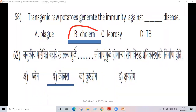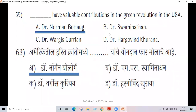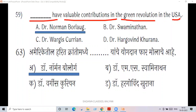Cholera is caused by bacteria known as Vibrio cholerae — a bacterial, waterborne disease. Next question: scientists have made valuable contributions to the Green Revolution.